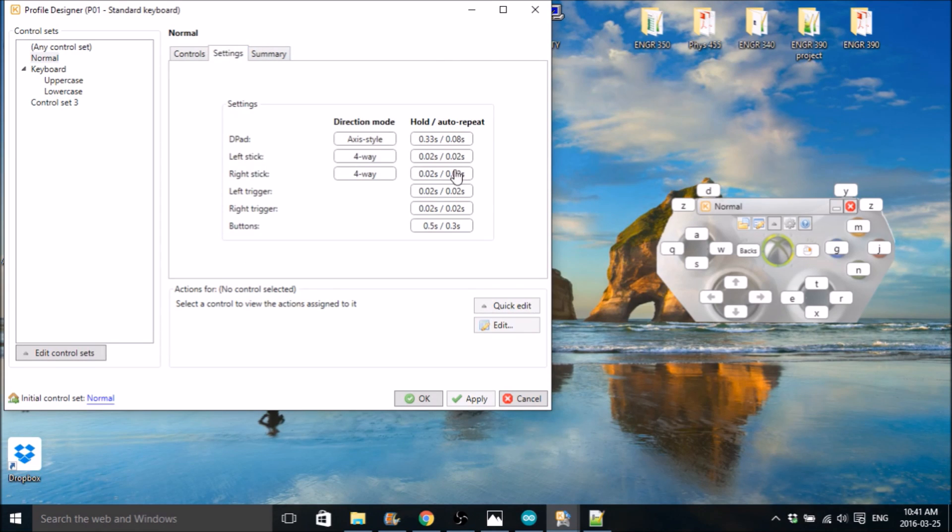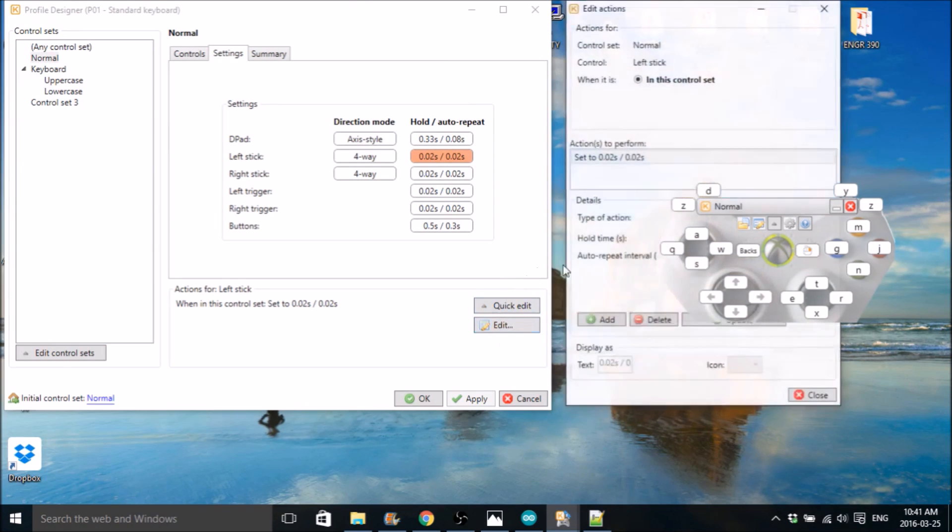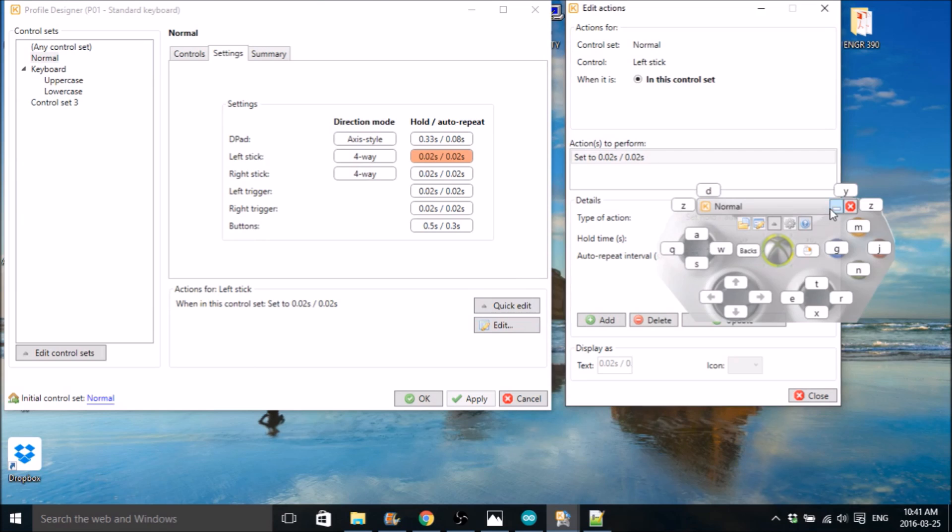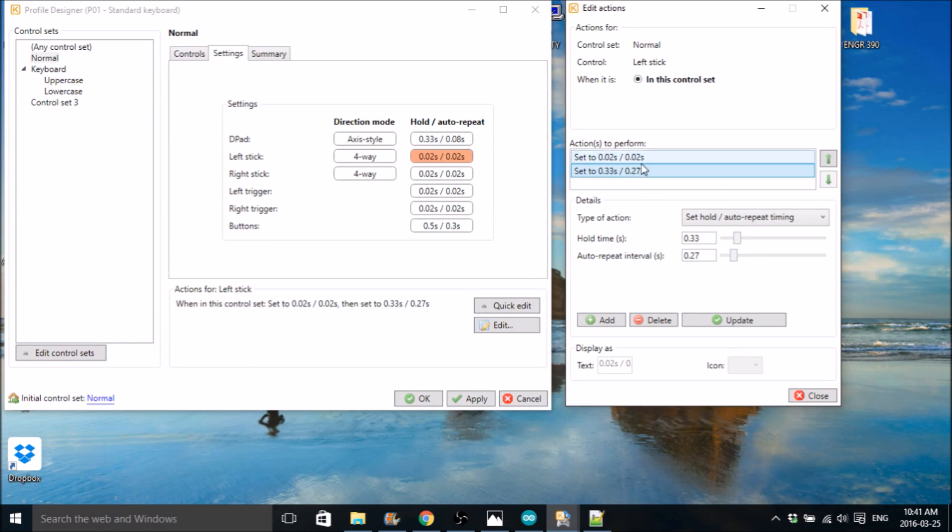So to do that, we just go to settings and change all of these. So left stick, right stick, left trigger, right trigger. Change all these to the lowest possible time delay. So you're probably going to have something like that in there right now.